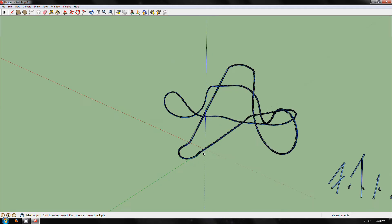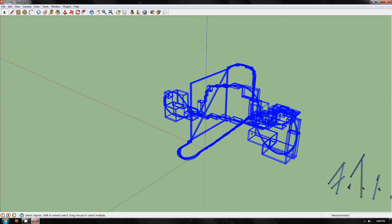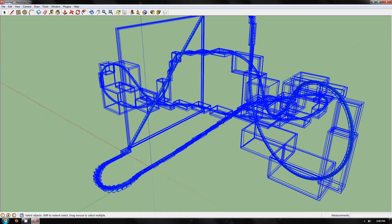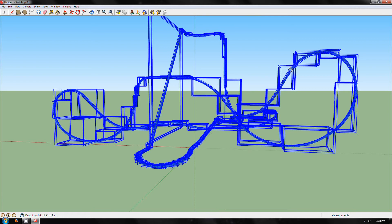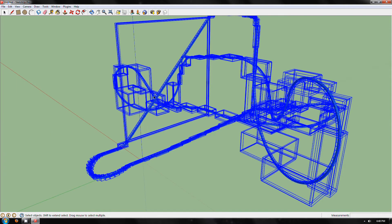If you right-click and explode the first main group, that shows you how many groups there are in the whole model. Each group you see here is actually every node or blue dot in No Limits. As you can see, around this turn there's an awful lot of them.